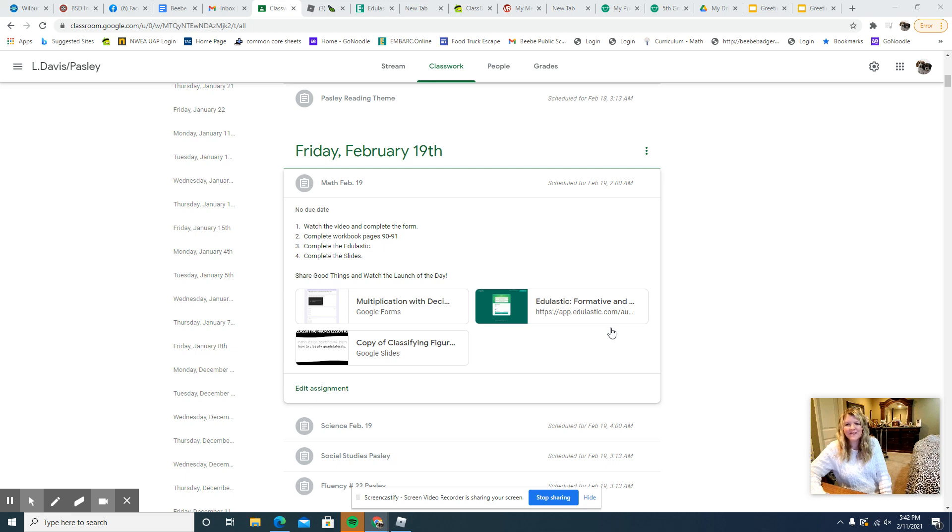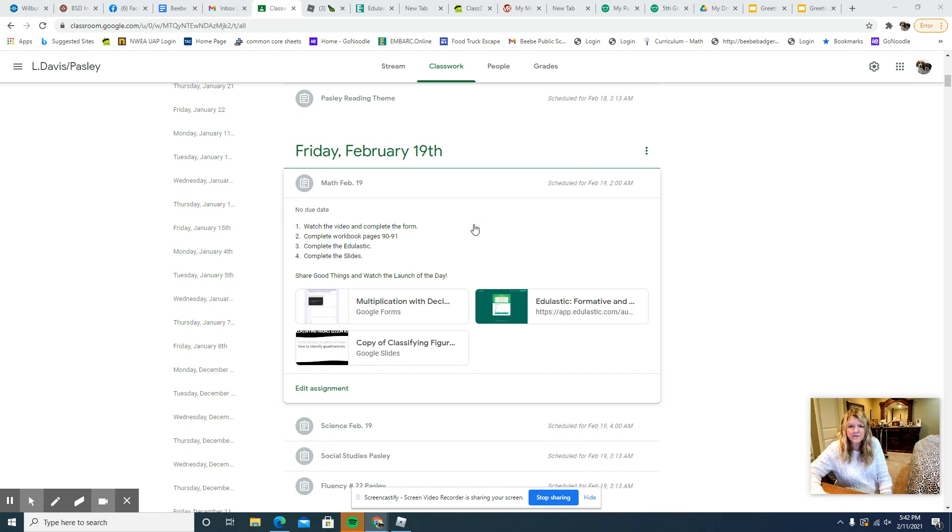Good morning everyone. Here is your overview for the day. The first thing that I want you to do is watch the video and complete the form.